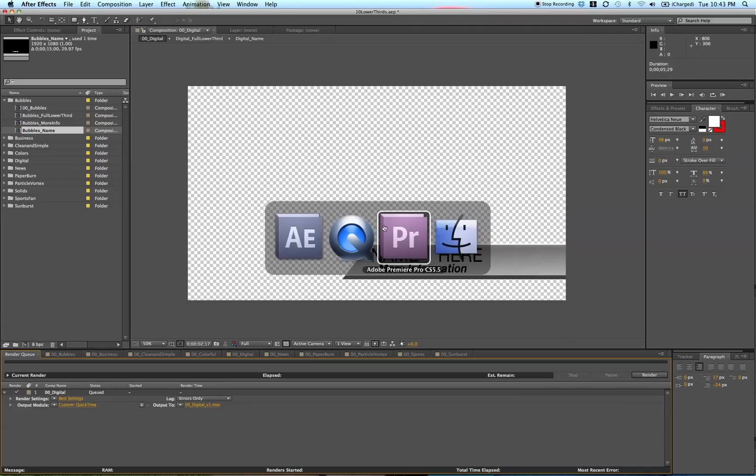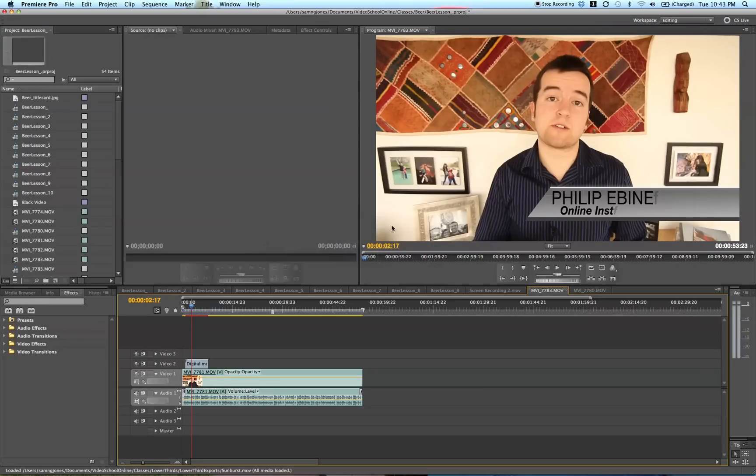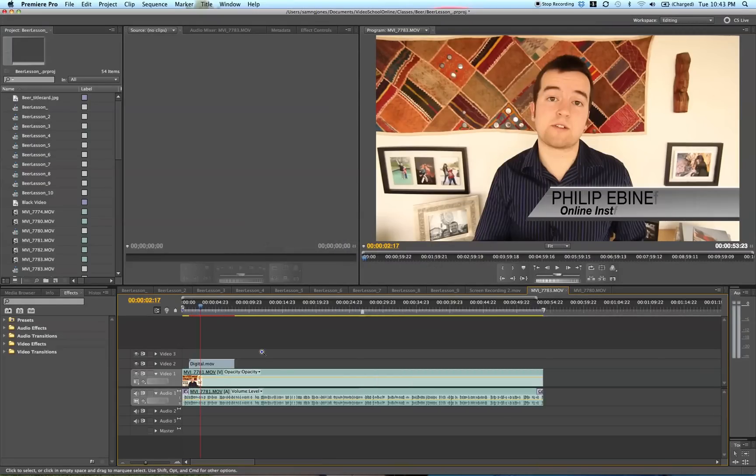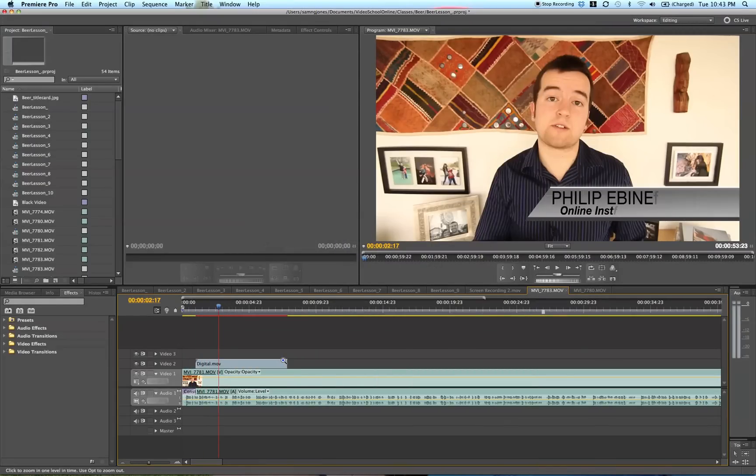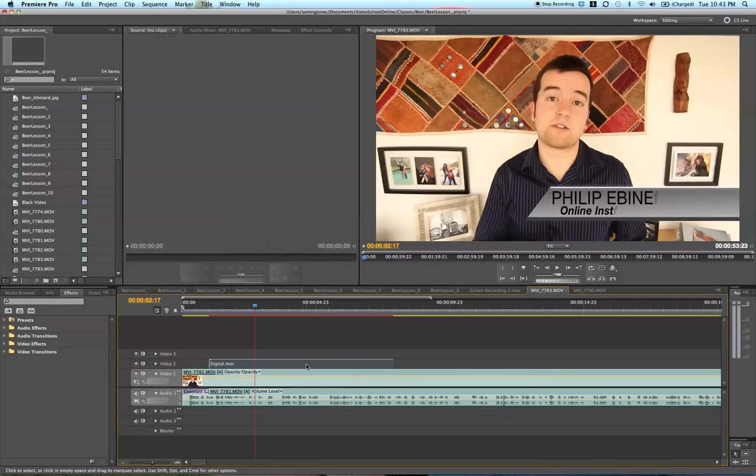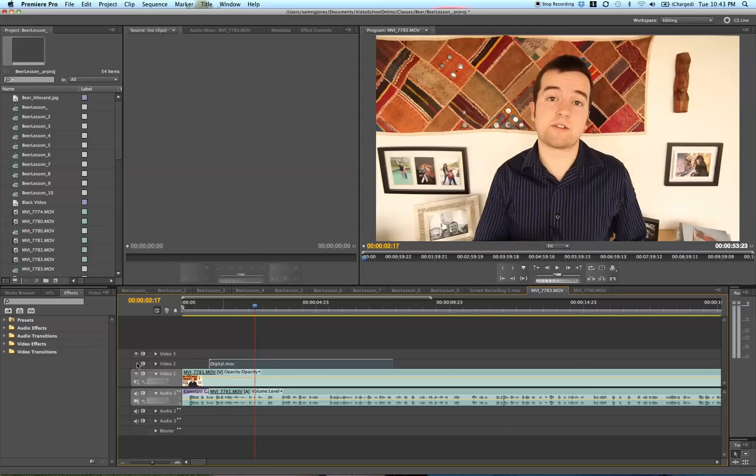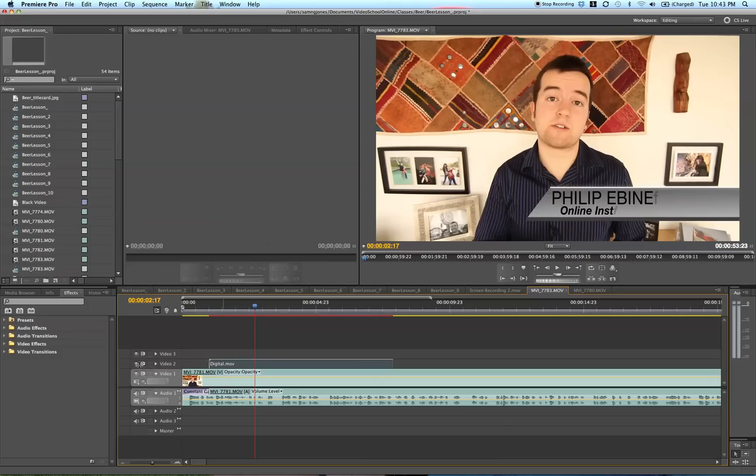You can bring it into Adobe Premiere like I did here. You can see that I have this layer, this lower third layer, on top of my video layer. I can get rid of that and add that just like that.